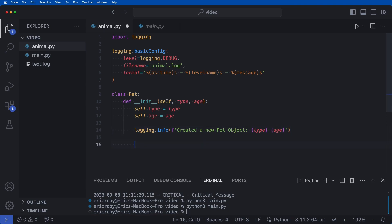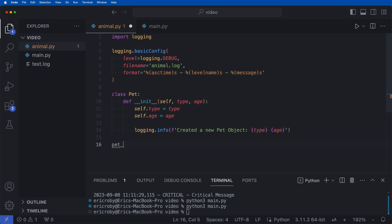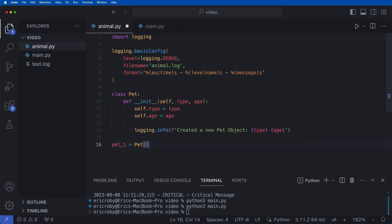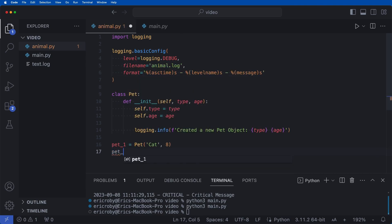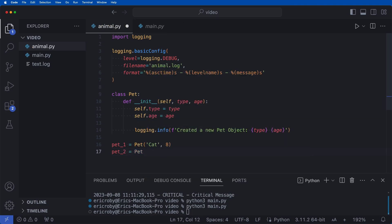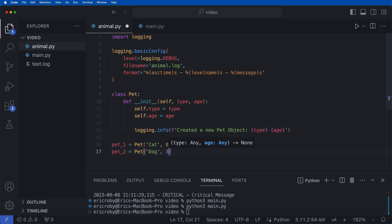All right. And then right outside here, let's go ahead and say just pet one equals a new pet of cat and eight. And then pet two is also equal to a new pet, where we can pass in dog of three. All right, so now we go ahead and run this application.